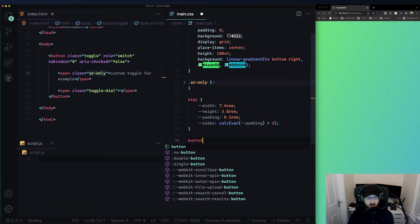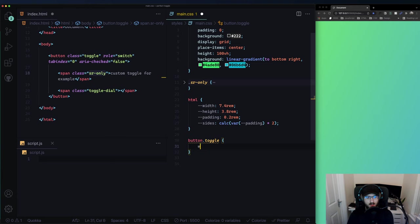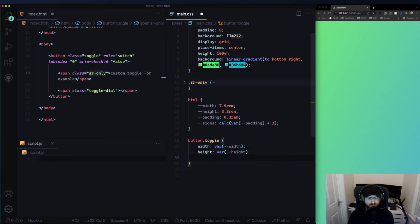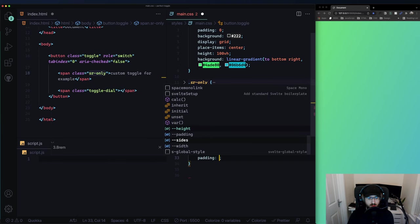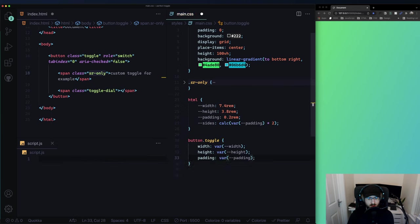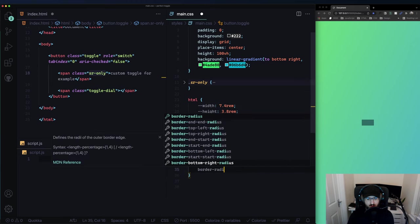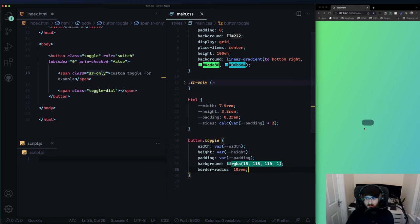First thing to style is button.toggle. Width will be var(--width), height will be var(--height), padding will be var(--padding), and background I'll copy in. Border radius I'll set to 10rem for maximum rounding so we get these nice smooth edges. This is already a very nice solid start for the toggle.